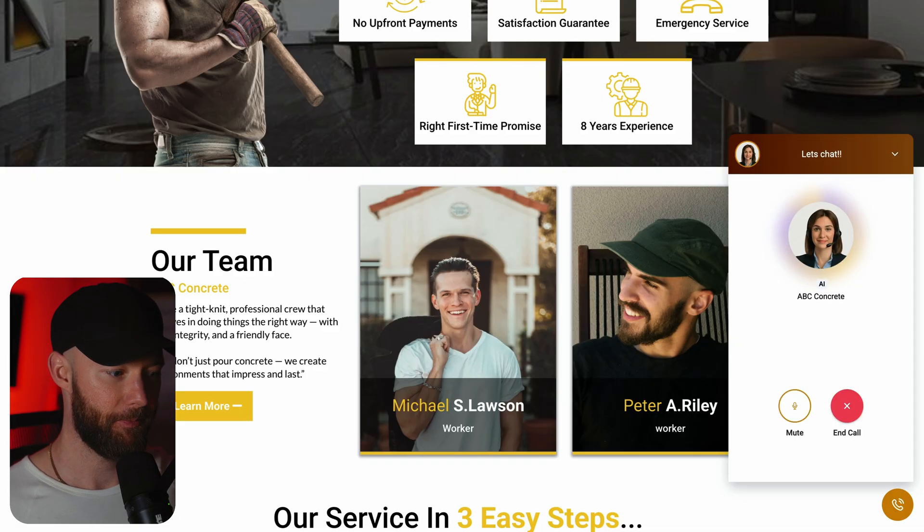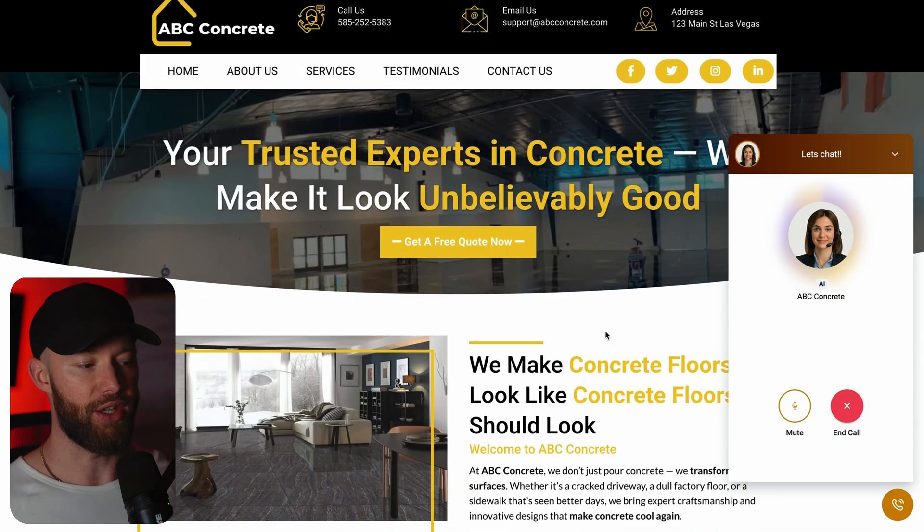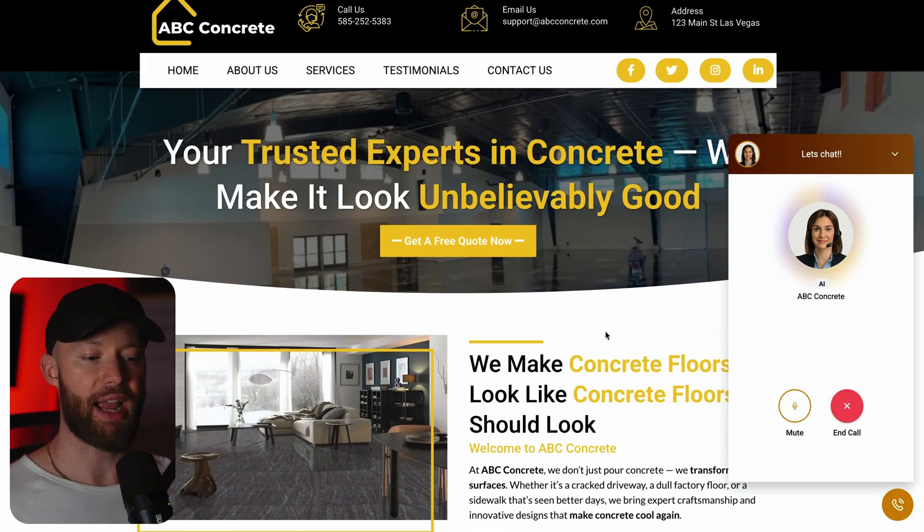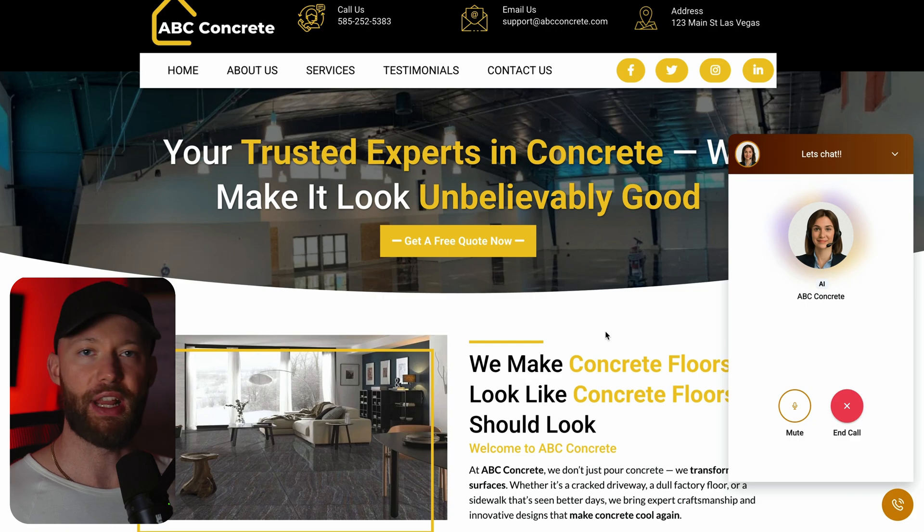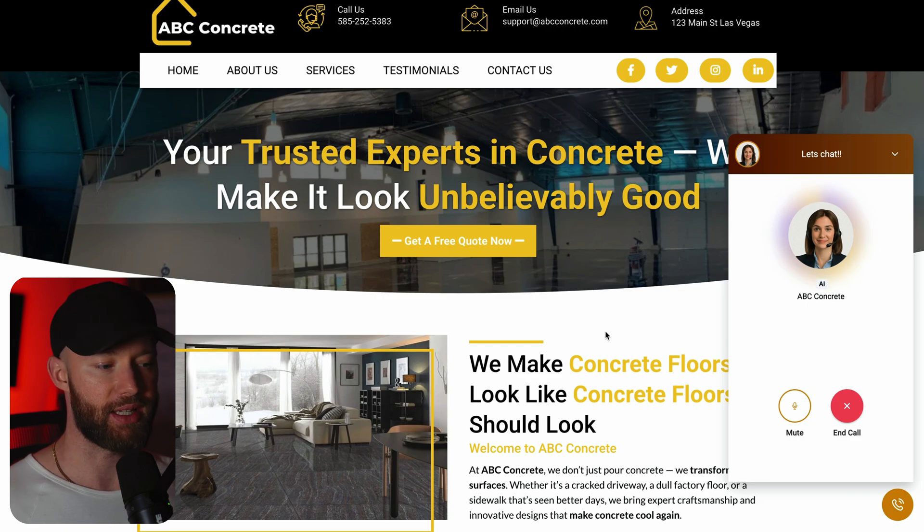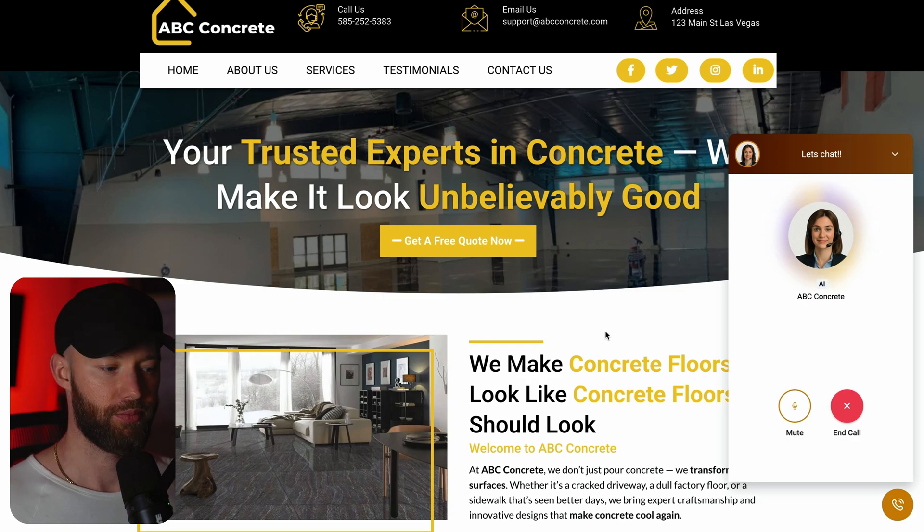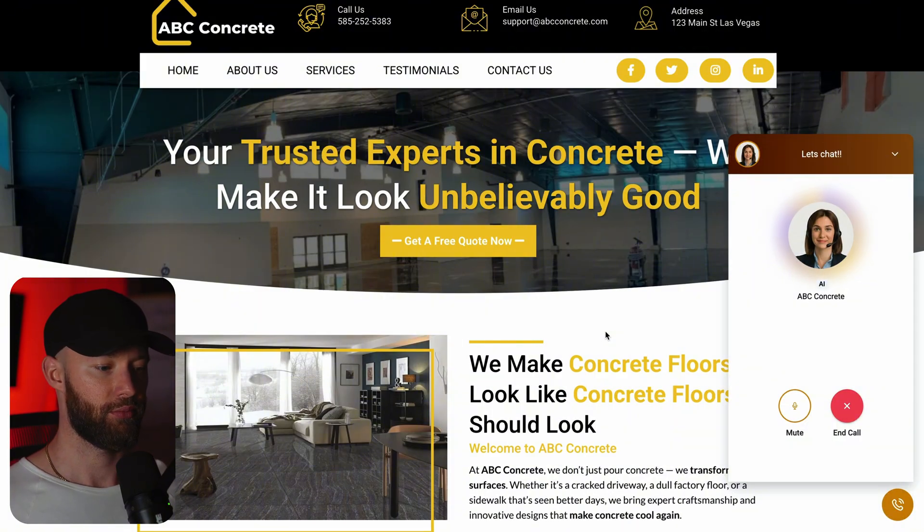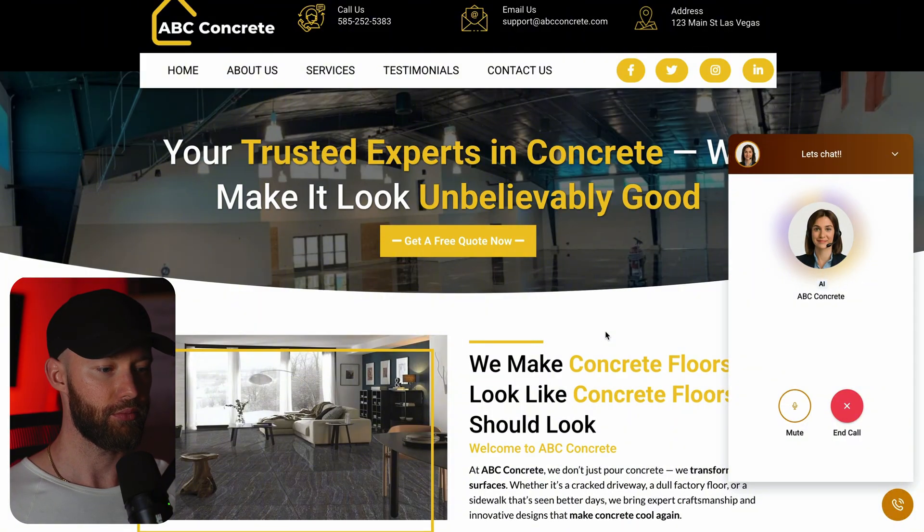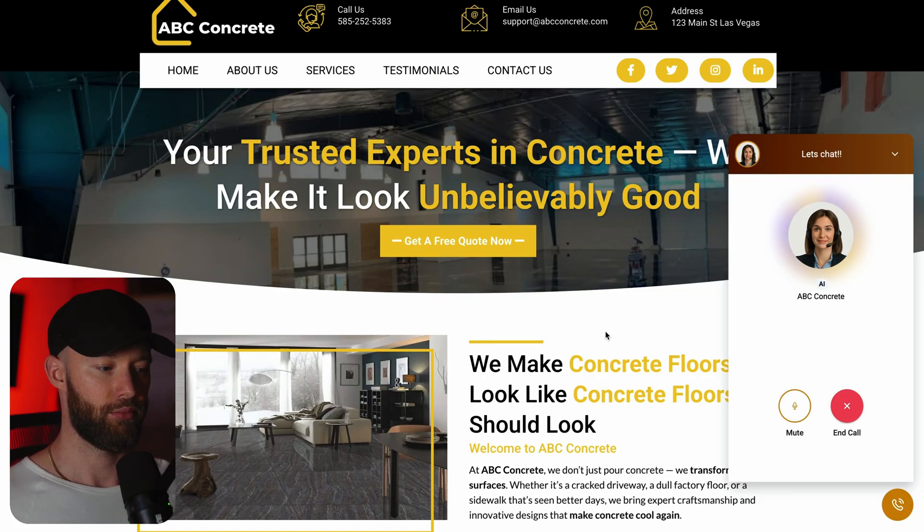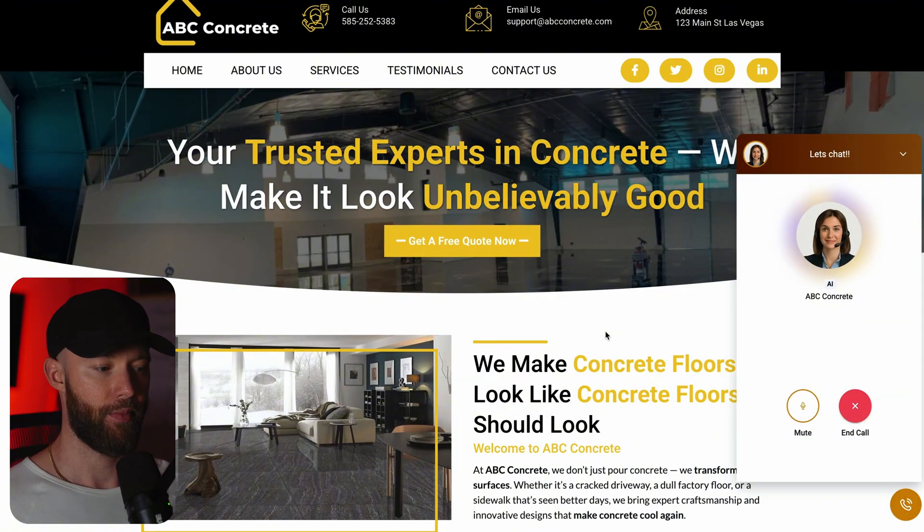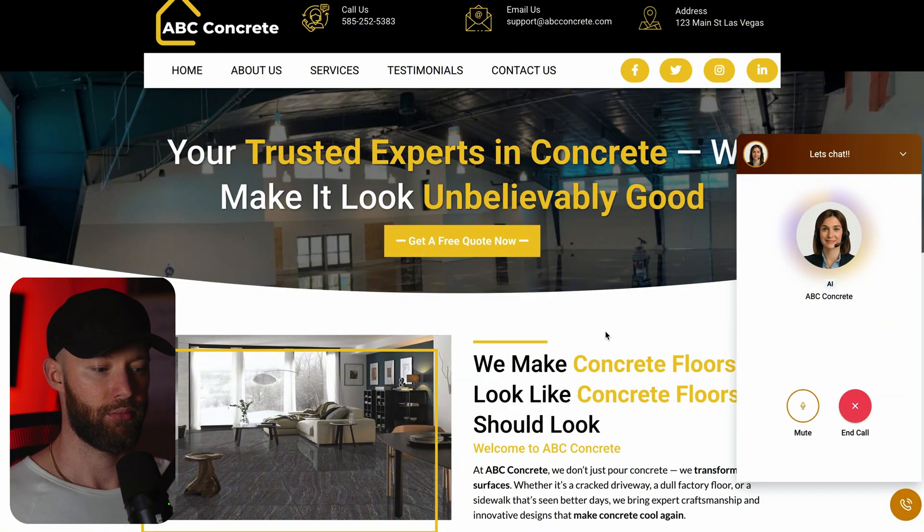ABC Concrete, how can I help you today? Hey, so I have a cracked concrete floor in my backyard. I'm wondering if this is something that you can help with. Yes, we can help with cracked concrete floors in your backyard. We specialize in concrete repair and use techniques like control joints, reinforcements, and curing methods to minimize visible cracking and ensure long-term durability. Would you like to schedule a free no obligation consultation to assess the damage and provide a detailed quote?